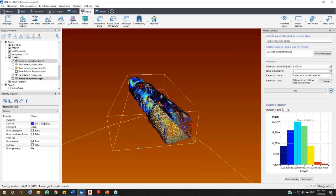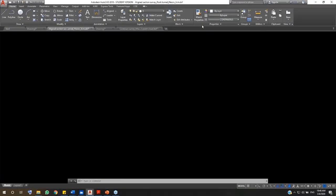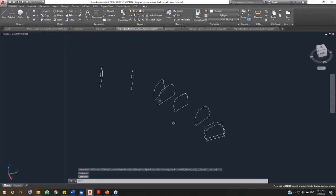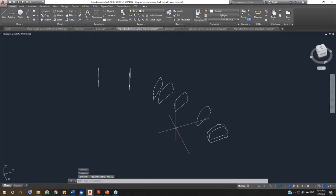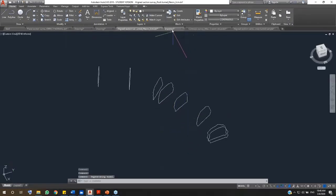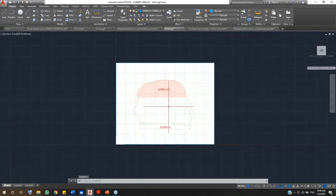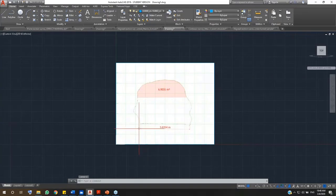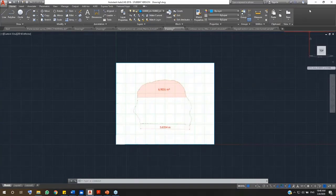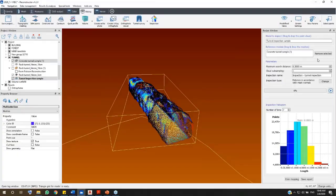Now, let me show you how the final result looks like. Let me take the AutoCAD window for a while. Here is the tunnel cross-section and the orthophoto of each section with the measurements and the volume. Let's go back to Reconstructor.